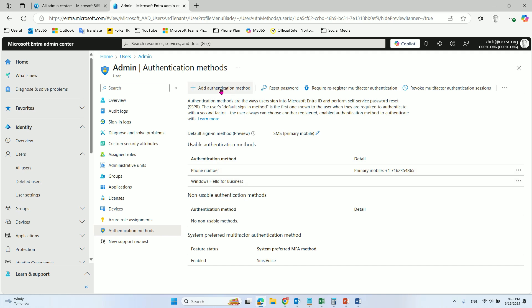You can add another authentication method, for example, email and something else.